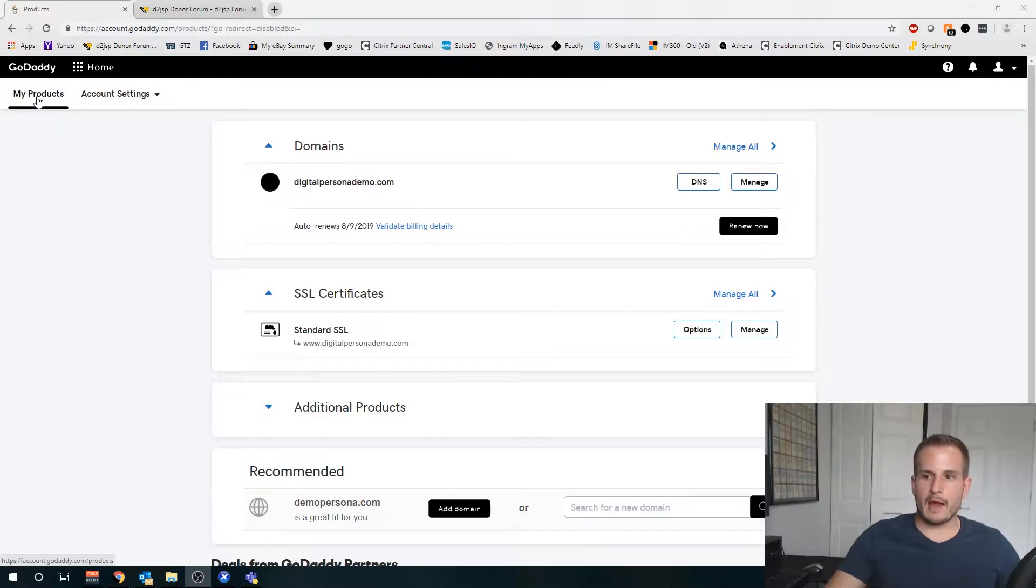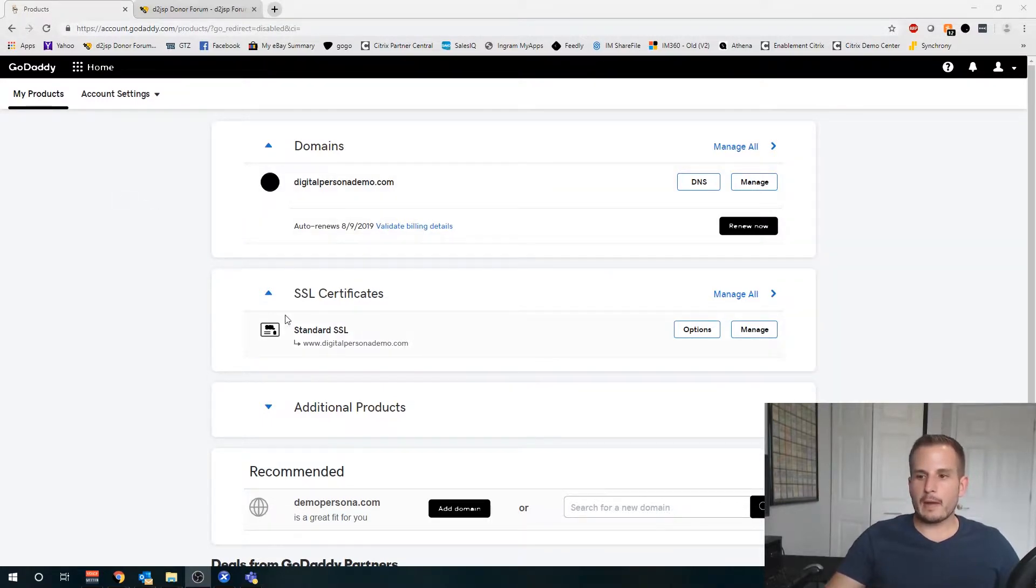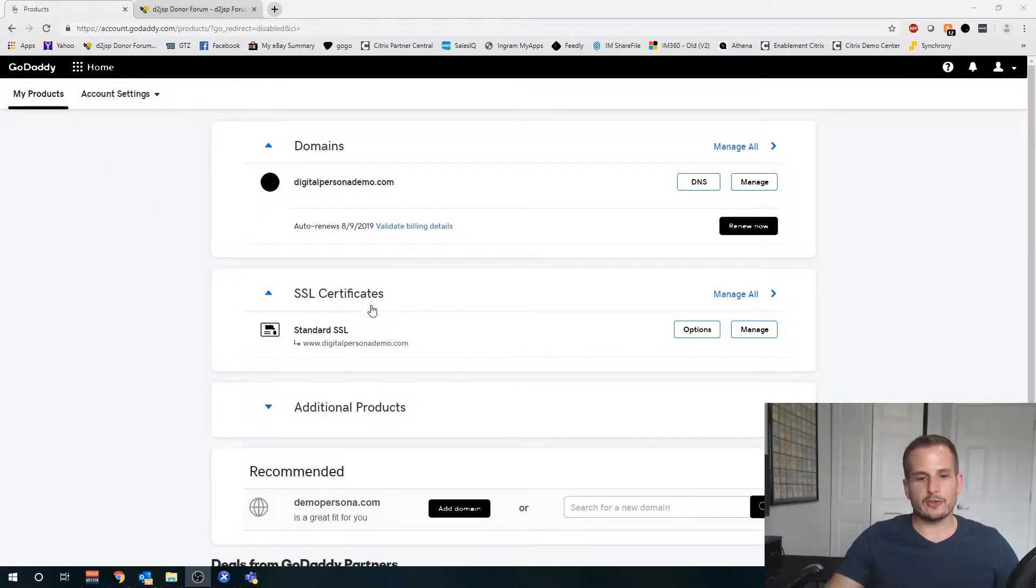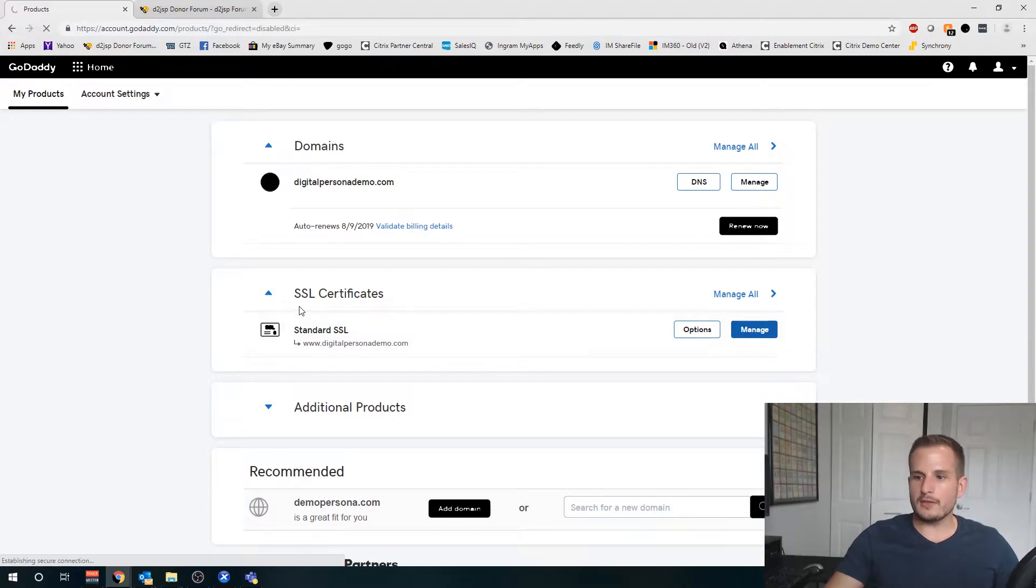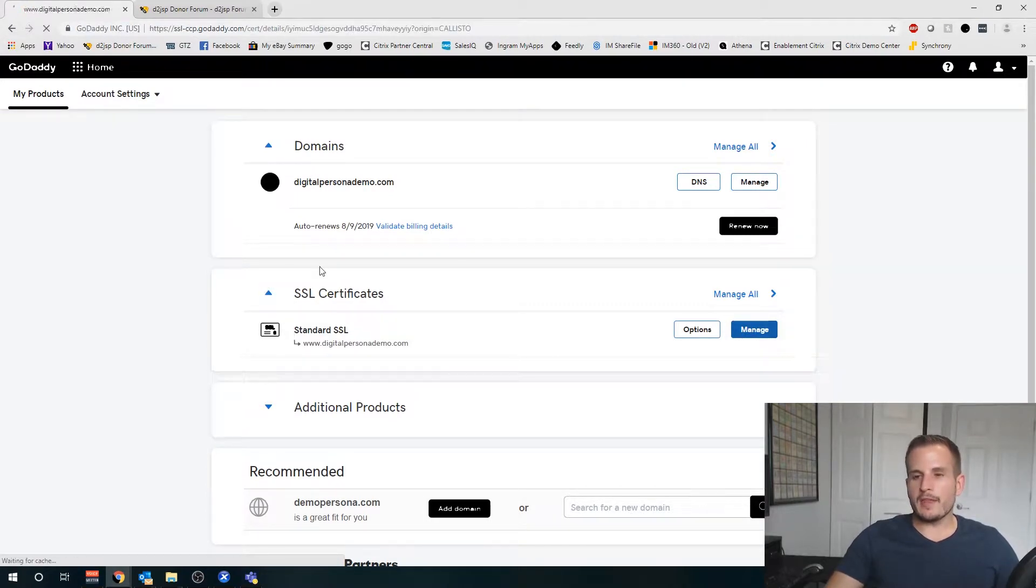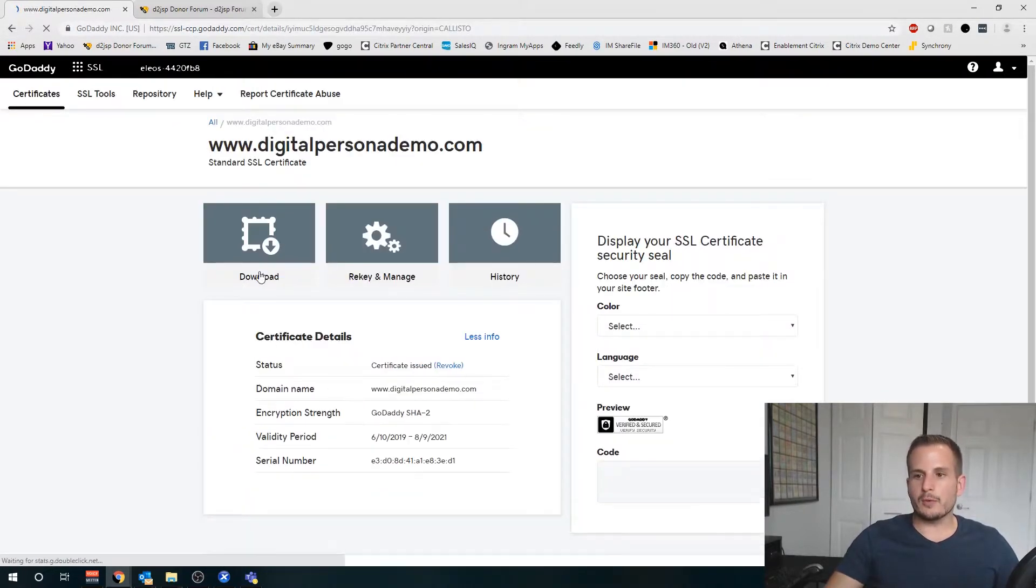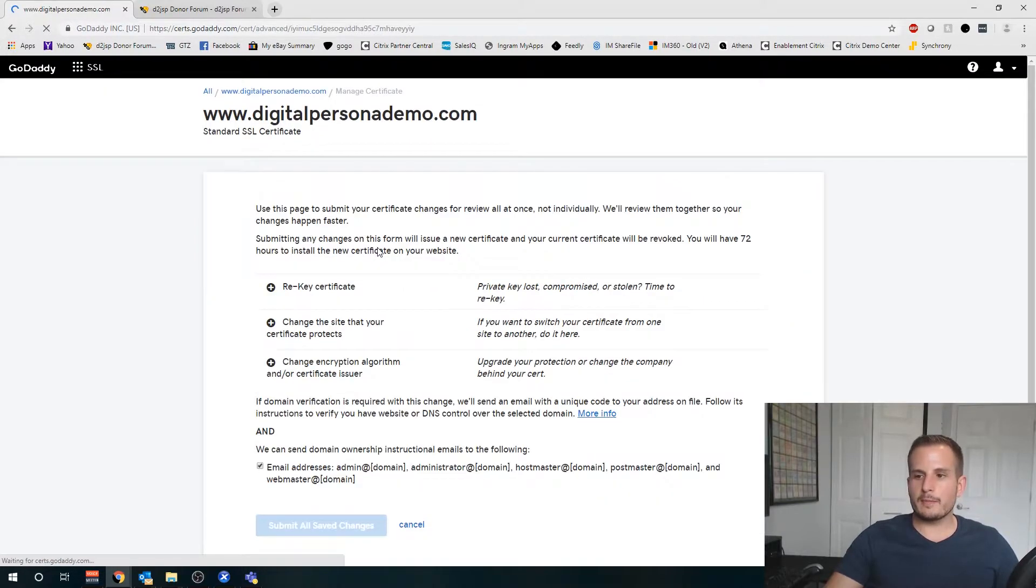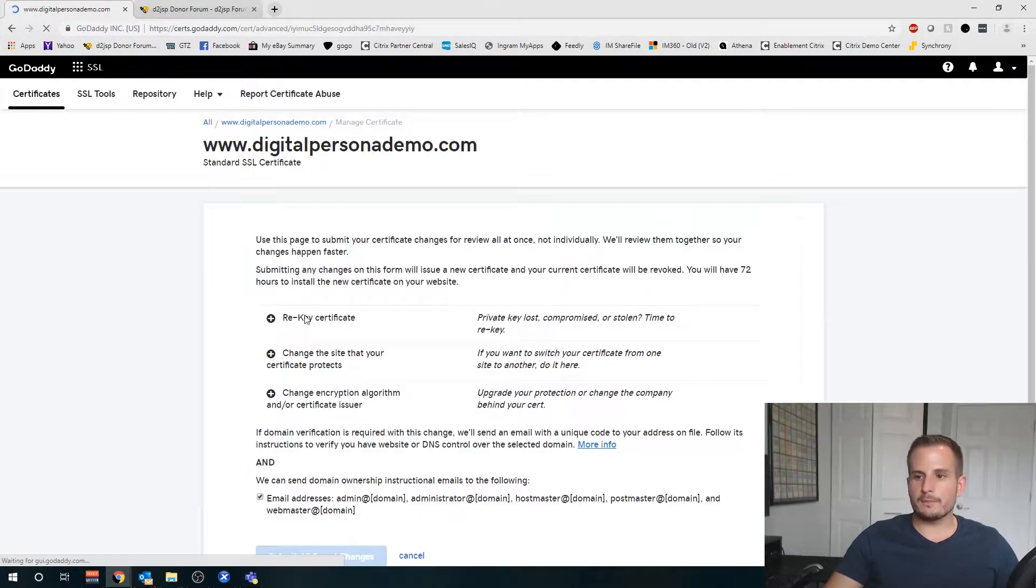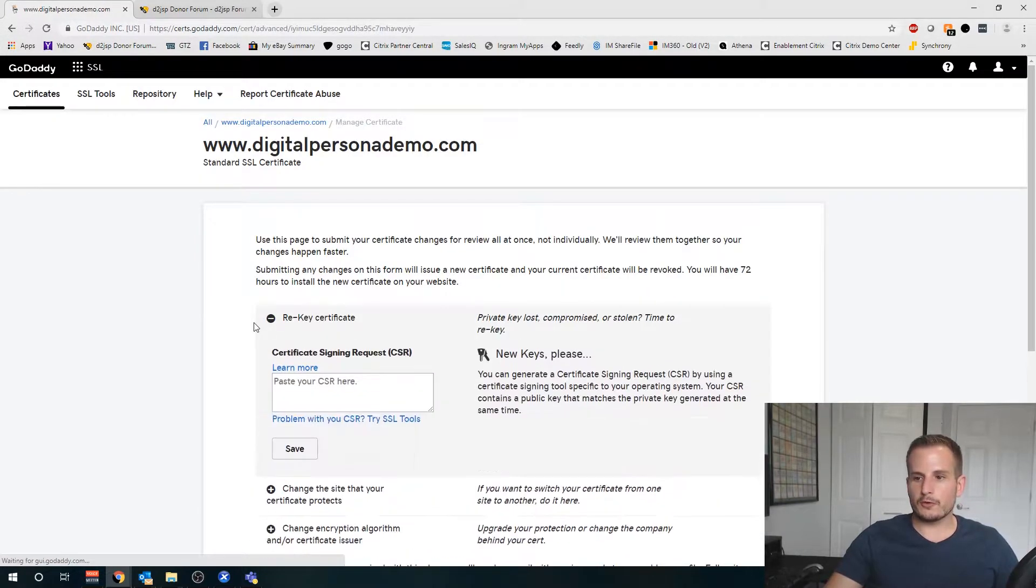You're going to want to go to My Products, and then under My Products you should have that SSL certificate you recently purchased under SSL Certs. Here I want to go to Manage, and when that comes up you'll see I have the option to Rekey and Manage. That's going to be the first step - we're going to want to rekey the certificate.